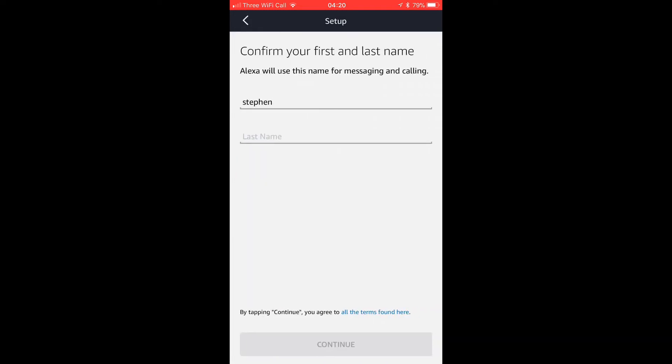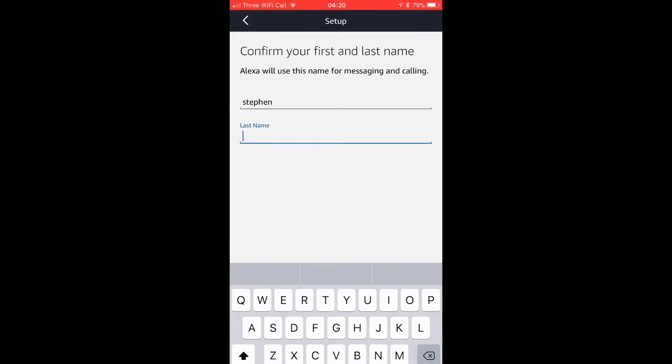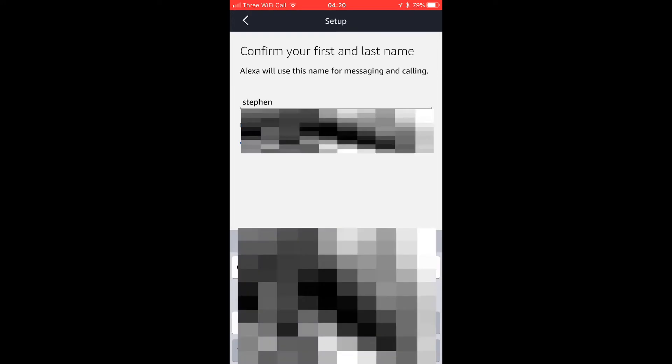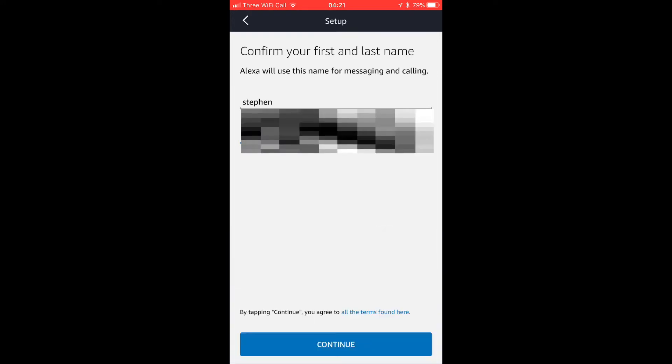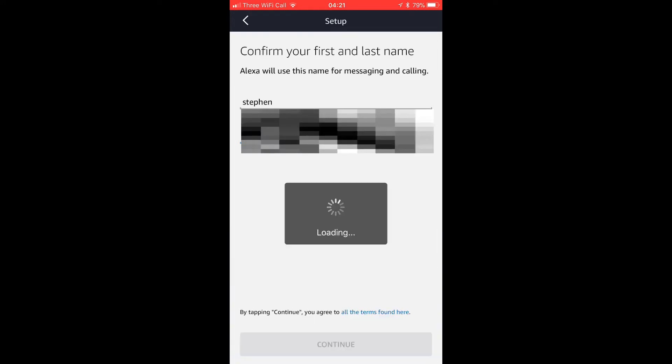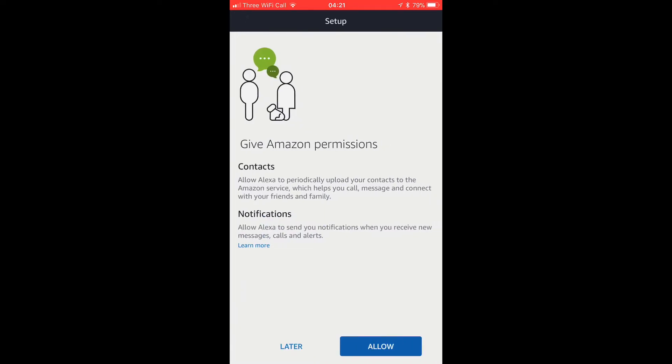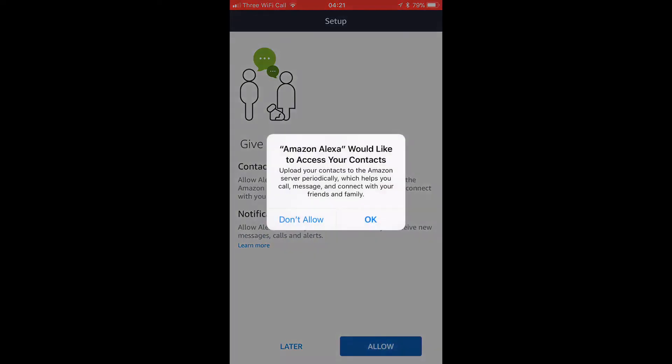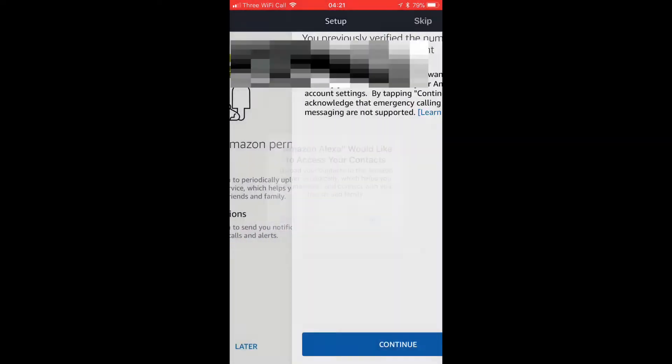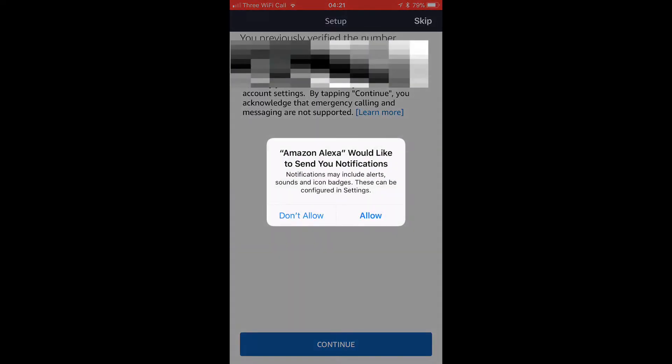I'm going to put that in there now and then you're going to click Continue. It's going to ask you to give Amazon permission to access your contacts. You're going to click Allow and then OK, and it's going to show you your verified number. Click Allow and then Continue.